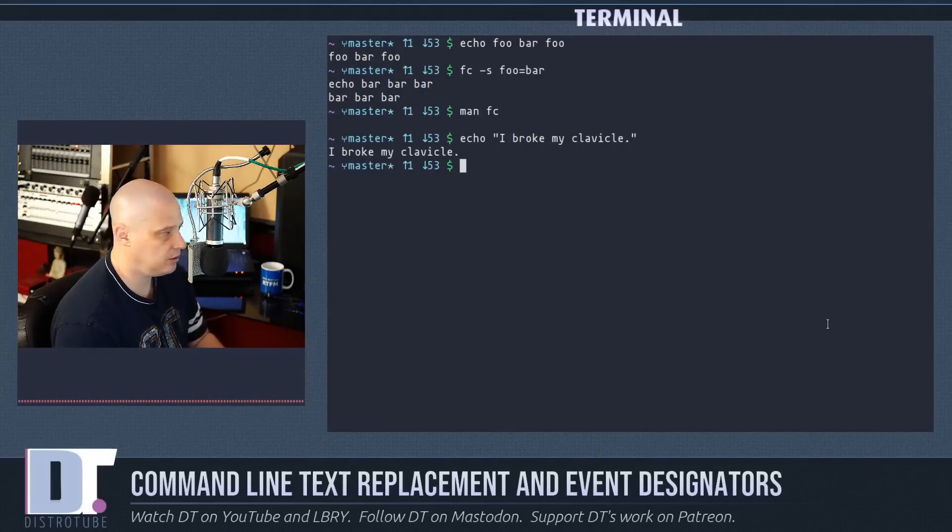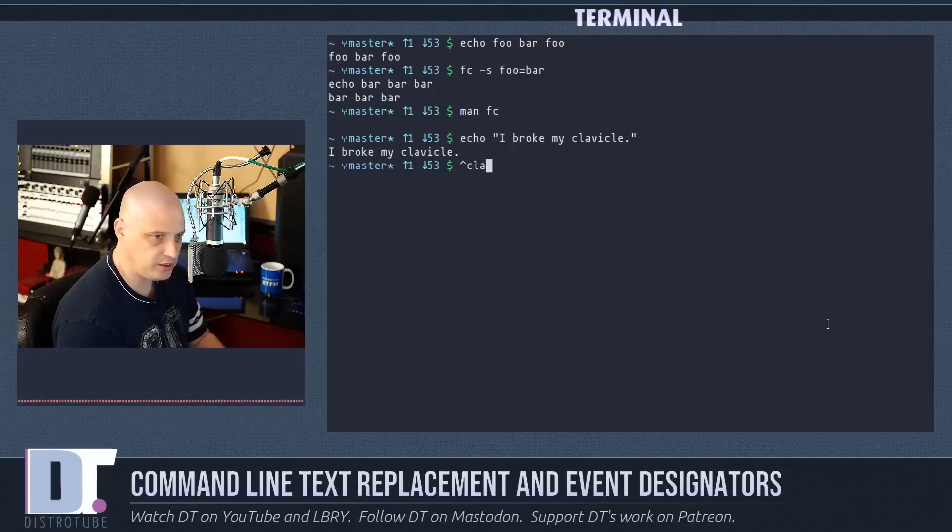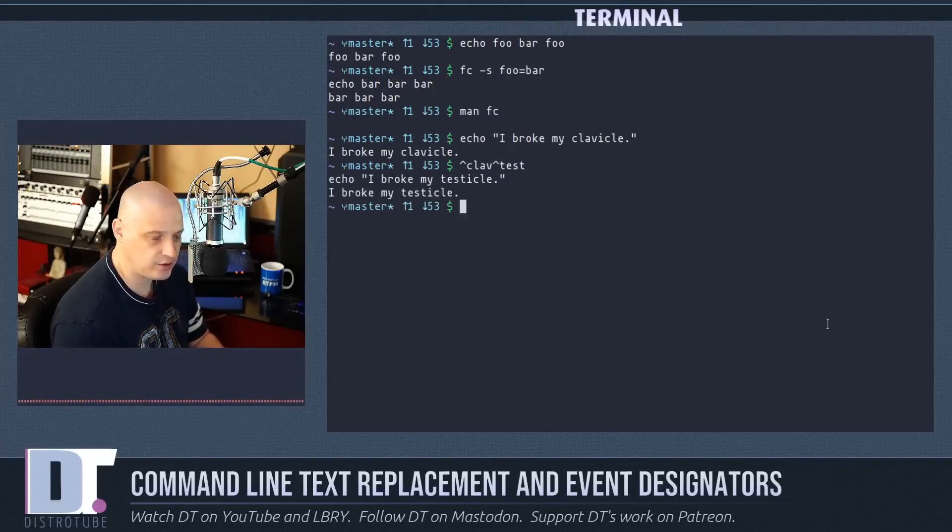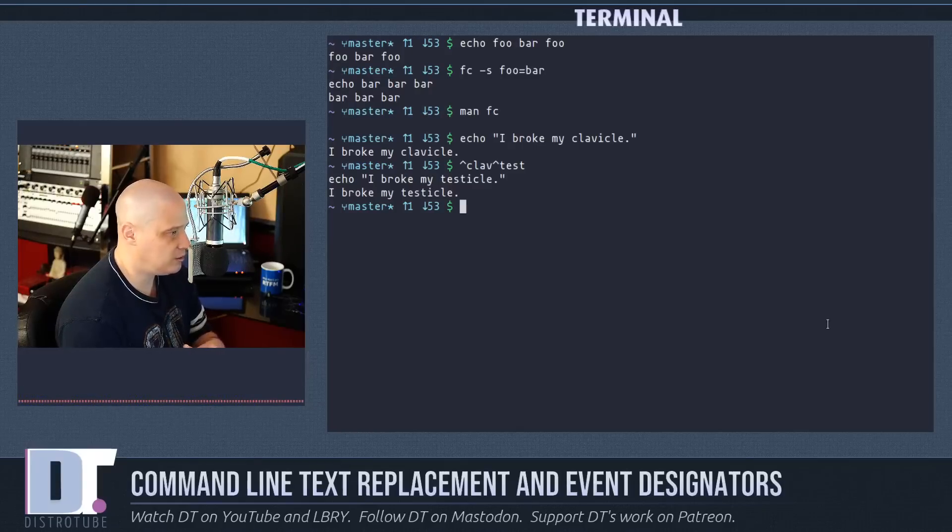Such as if I wrote echo and then in quotes I broke my clavicle, hit enter. If I wanted to substitute something in the middle of the sentence I could always caret clav caret test and then it echoes out I broke my testicle. That hurts.